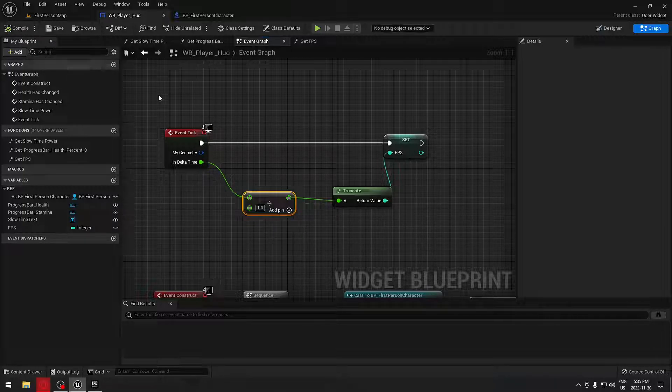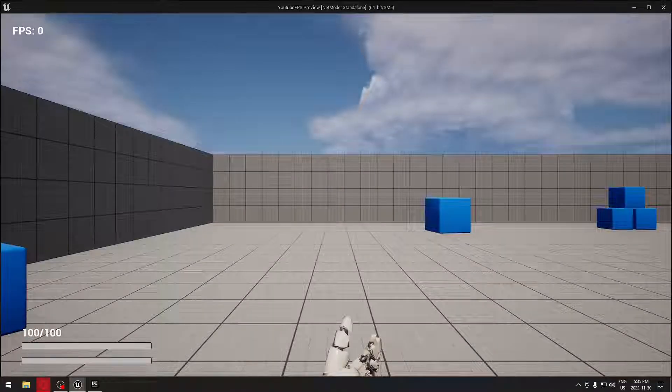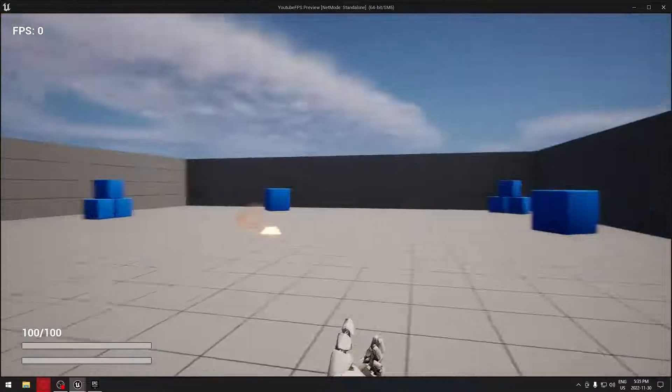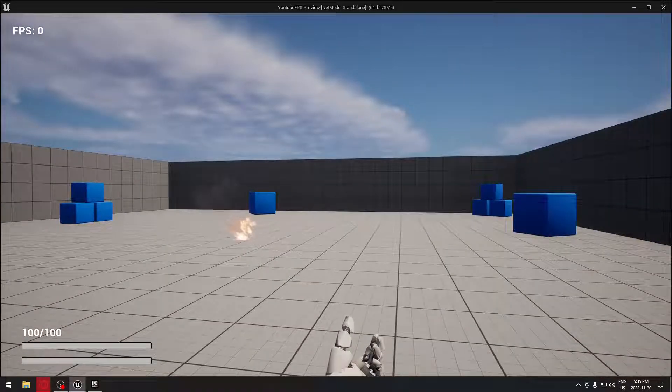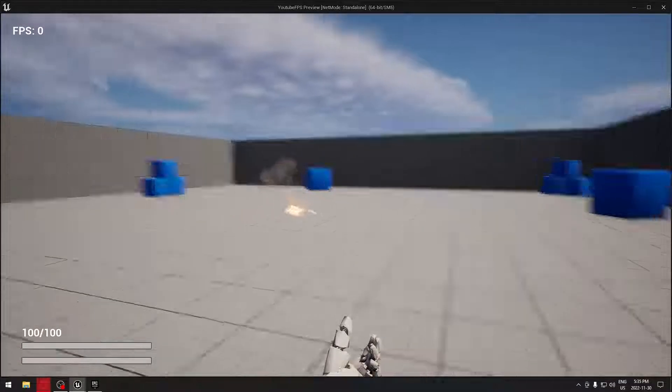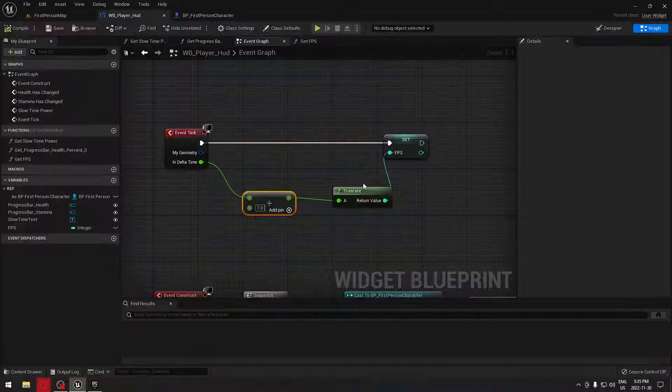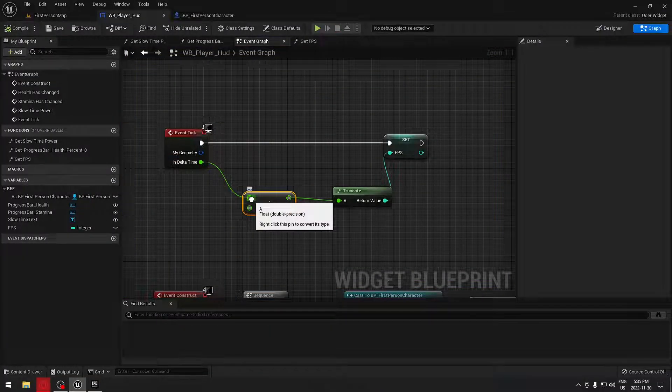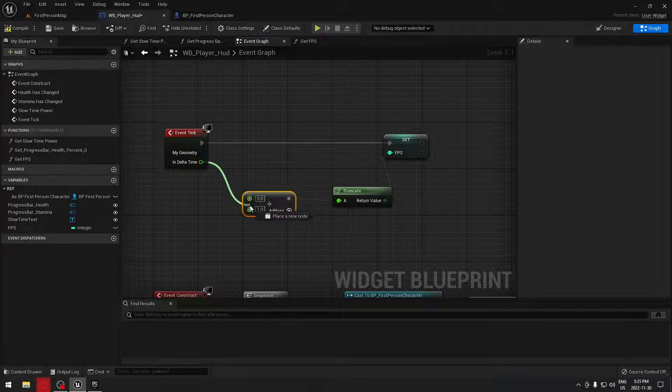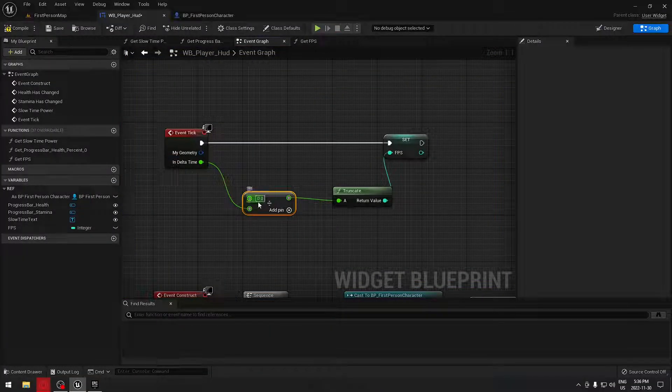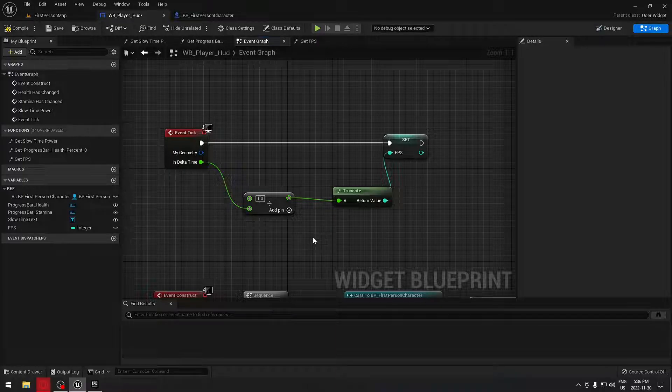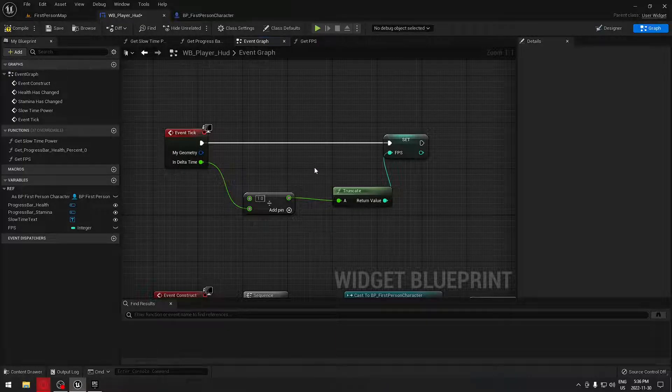Now if we go and play, you can see that the FPS on the top corner is showing there, but showing zero because you need to make sure that this is configured correctly.